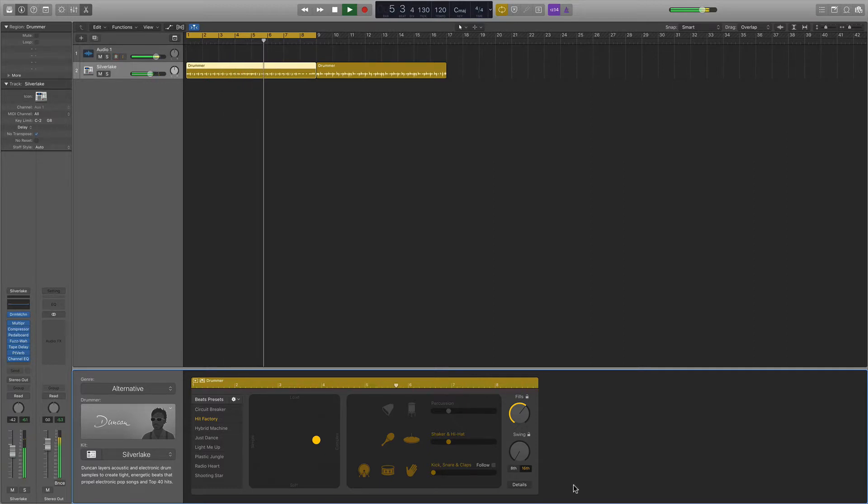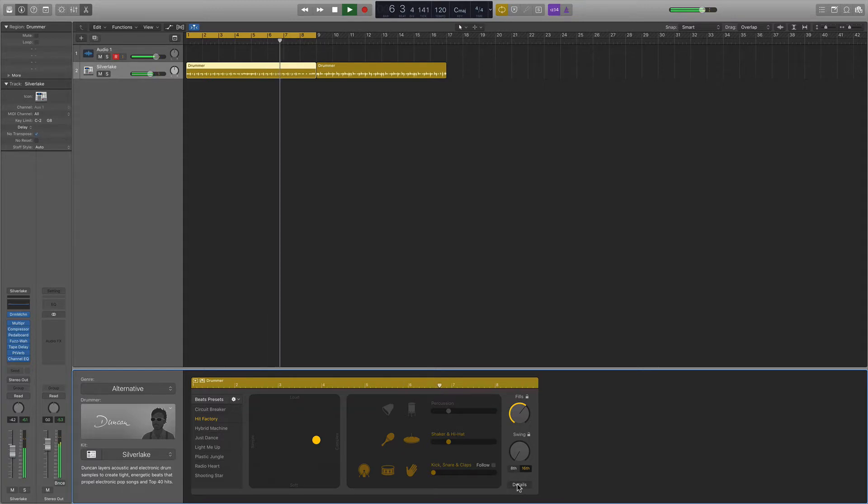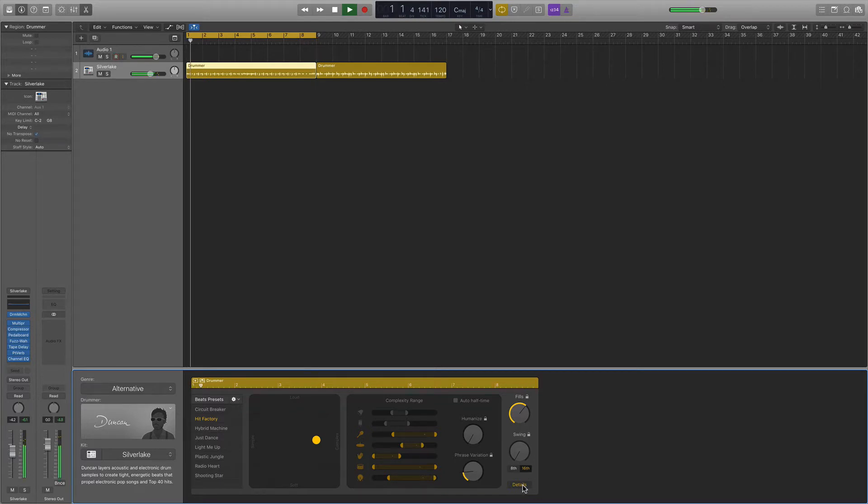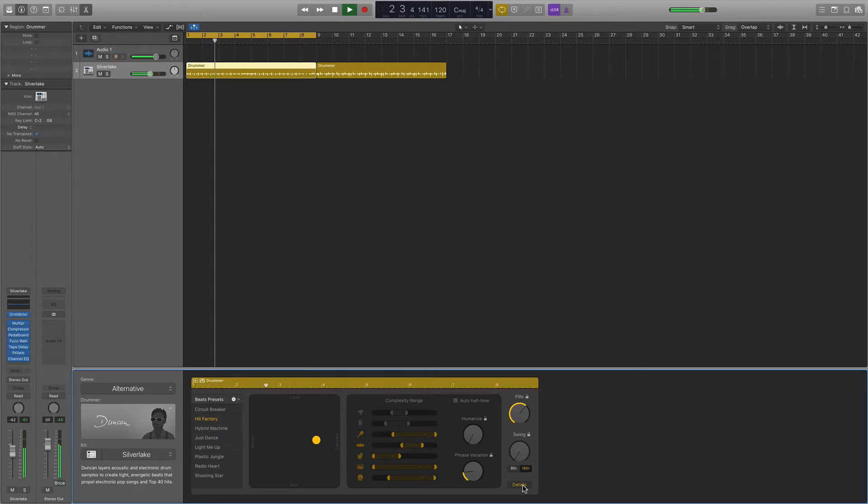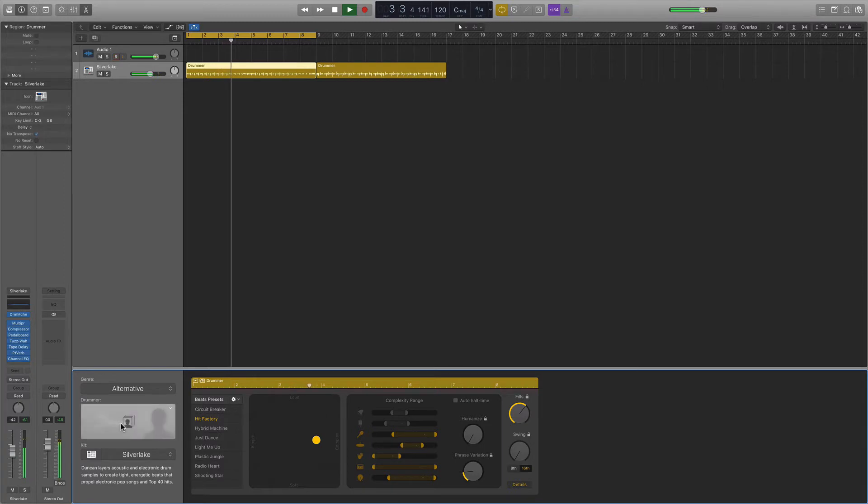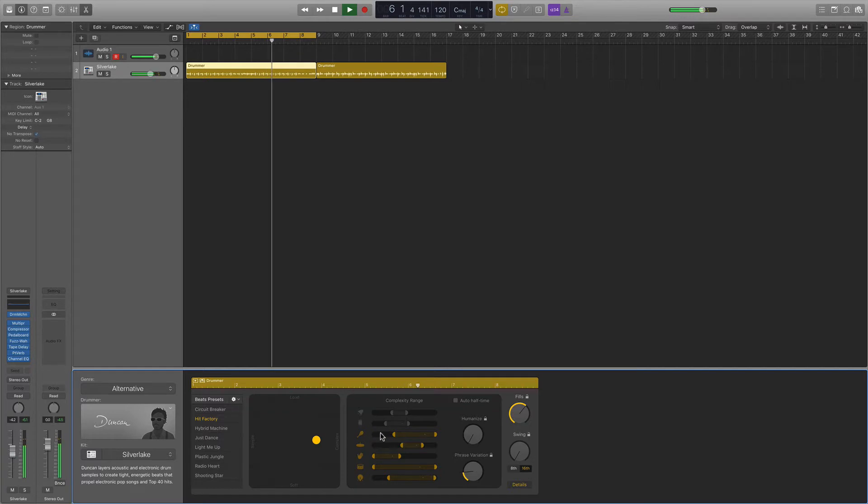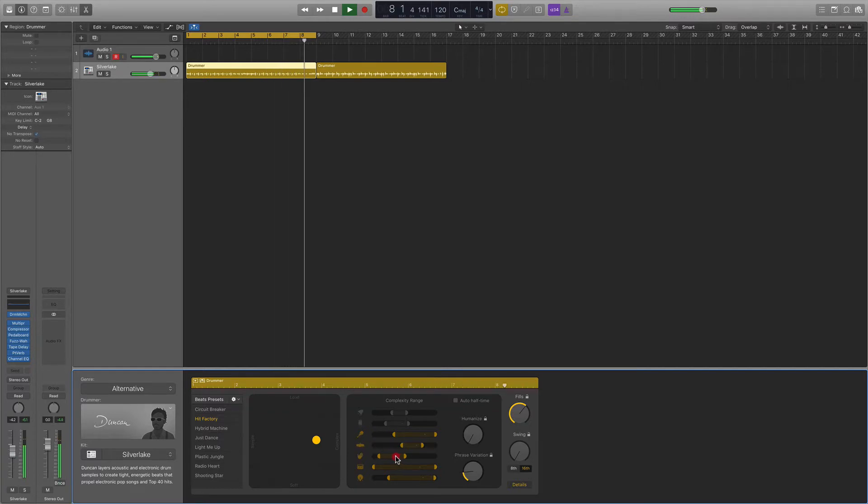So you'll notice down here in the right hand corner, we have this details box. And if you click on this, you get a few more options. Now this box is actually different depending on the kind of drummer you're using. So for this alternative drummer Duncan, you can determine the complexity range for these options. For the shaker, for the hi-hat, for the clap, you can adjust it.